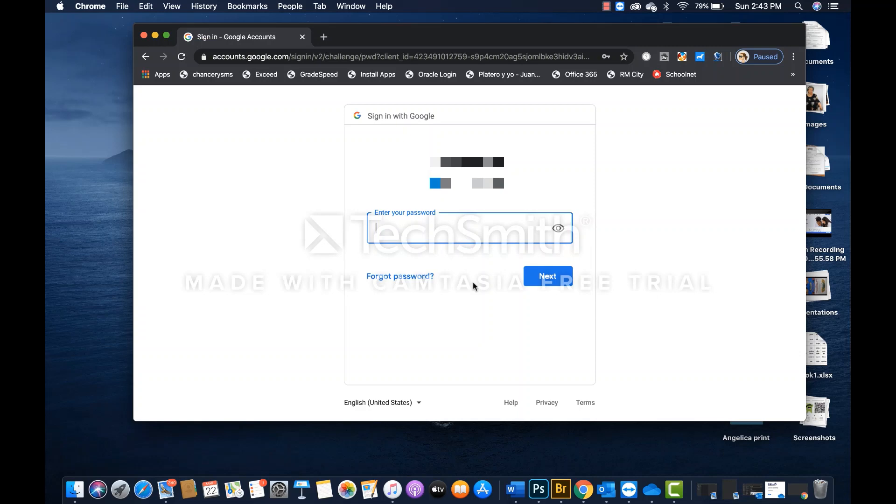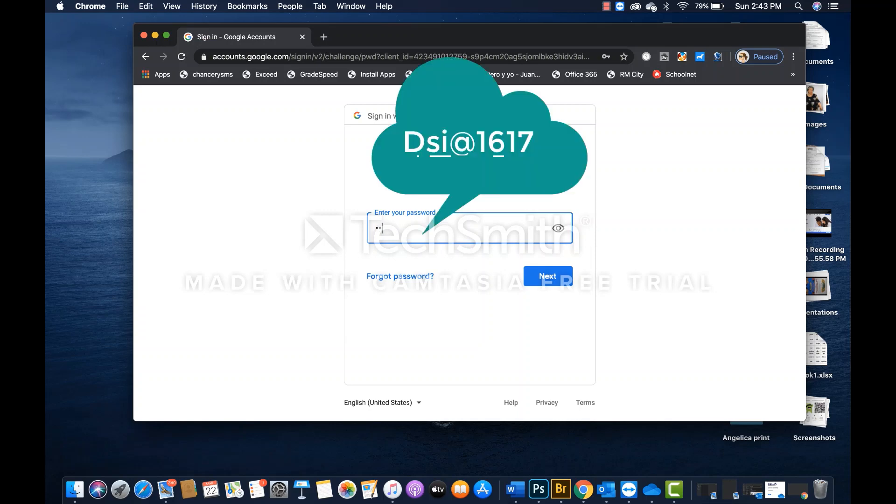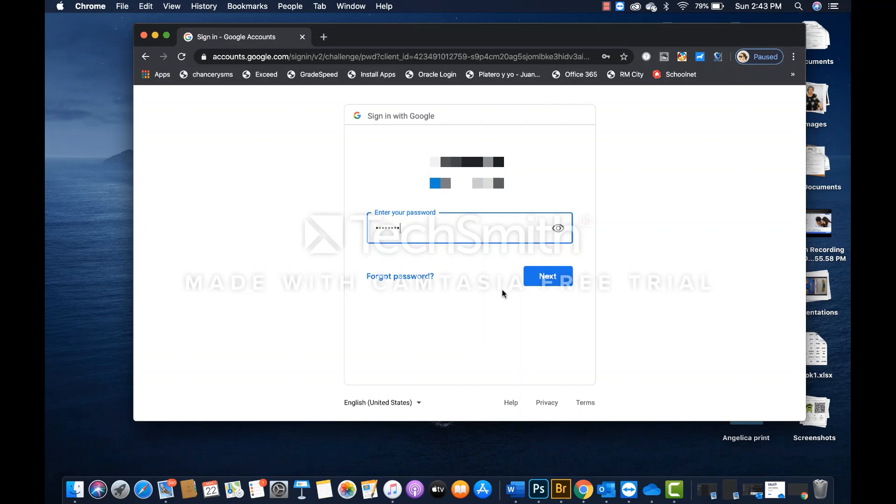In the area where it says enter your password, you are going to type uppercase D, as in David, and then lowercase s-i-a-t-1-6-1-7. And that's the password for all and every student within the district.